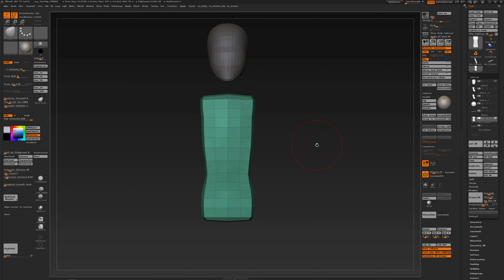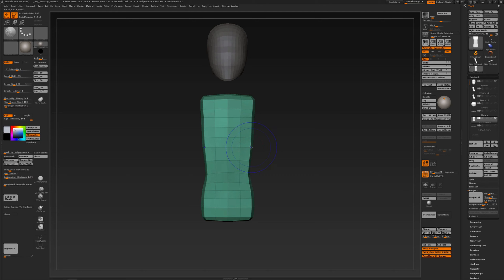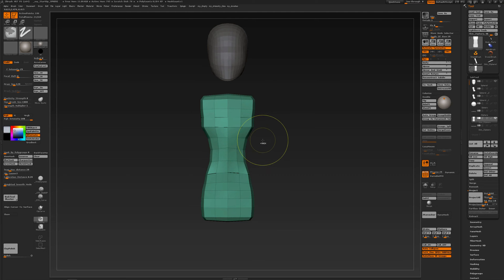A quick tip about smoothing in ZBrush. When I hover over my geometry and press the Shift key, when I click and drag, you smooth out. That's something you already know, but you might not know that...